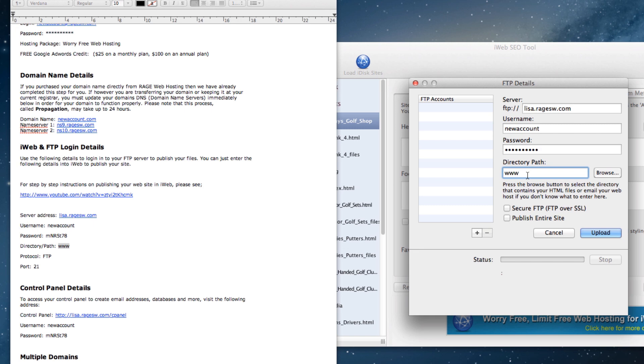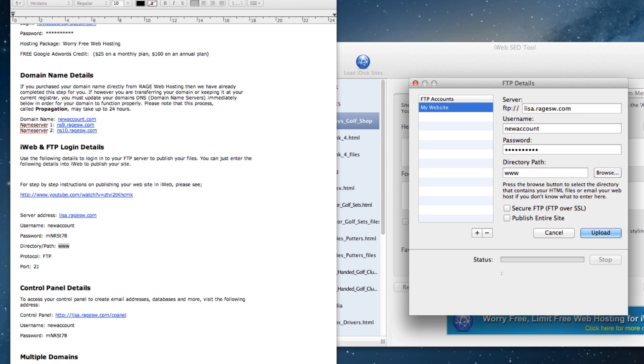If you did enter your FTP information correctly, before clicking the upload button, I want you to click the plus sign down here and enter a name for this FTP account. This saves the FTP information for you, so that whenever you come back to this FTP details window, you do not need to retype everything, but rather just click on the FTP account, and the FTP information will automatically show up for you.